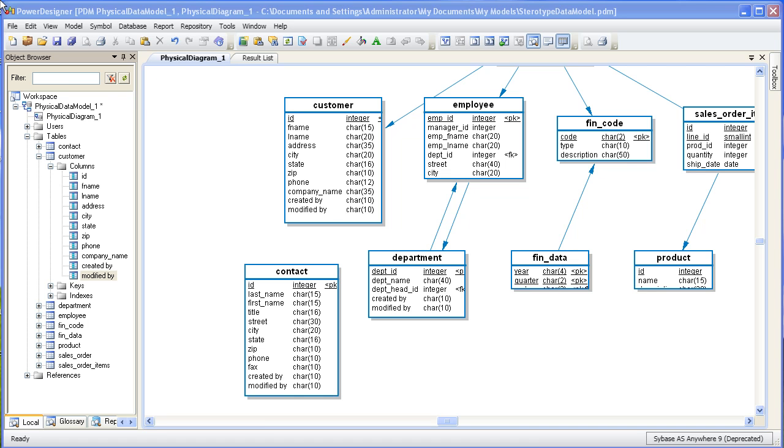For example, you may want to classify certain columns as maybe audit columns or housekeeping columns. A table could be classified as reference data or a staging table. In the following demonstration, we'll create a stereotype and apply it to a column and run a report using the stereotype as the criteria.